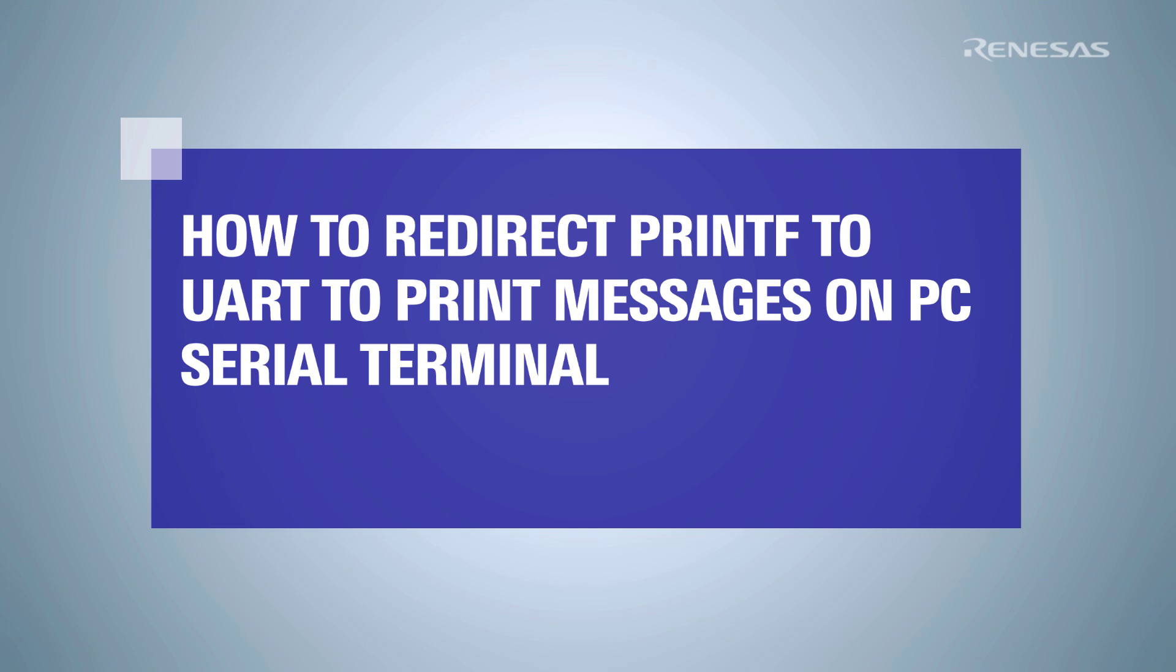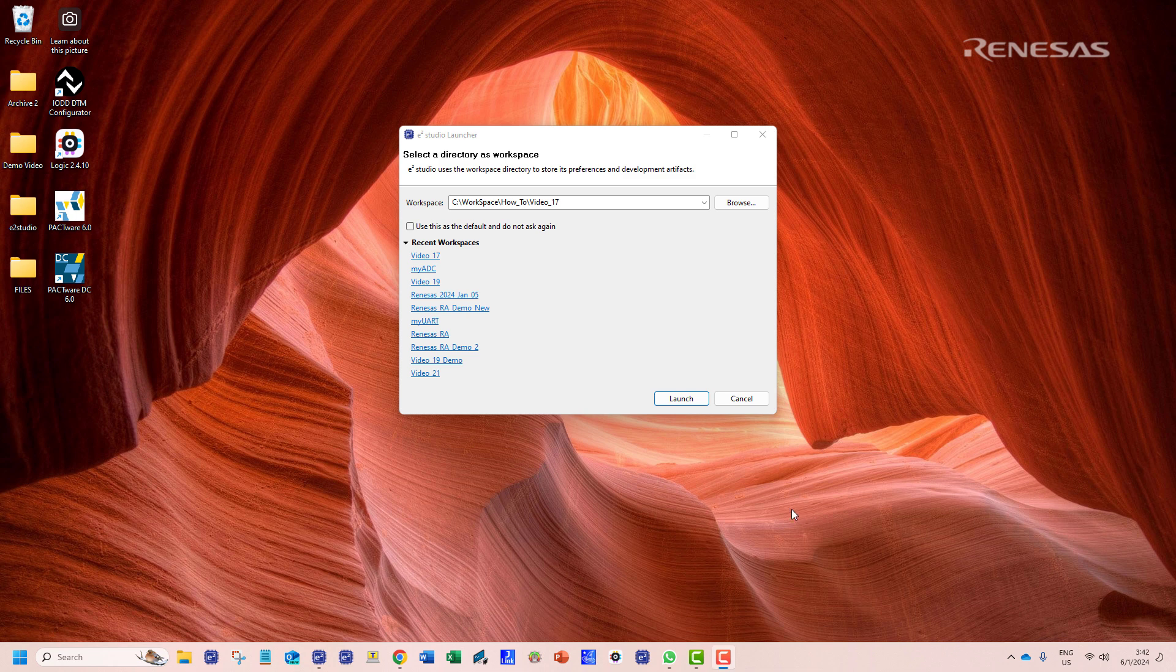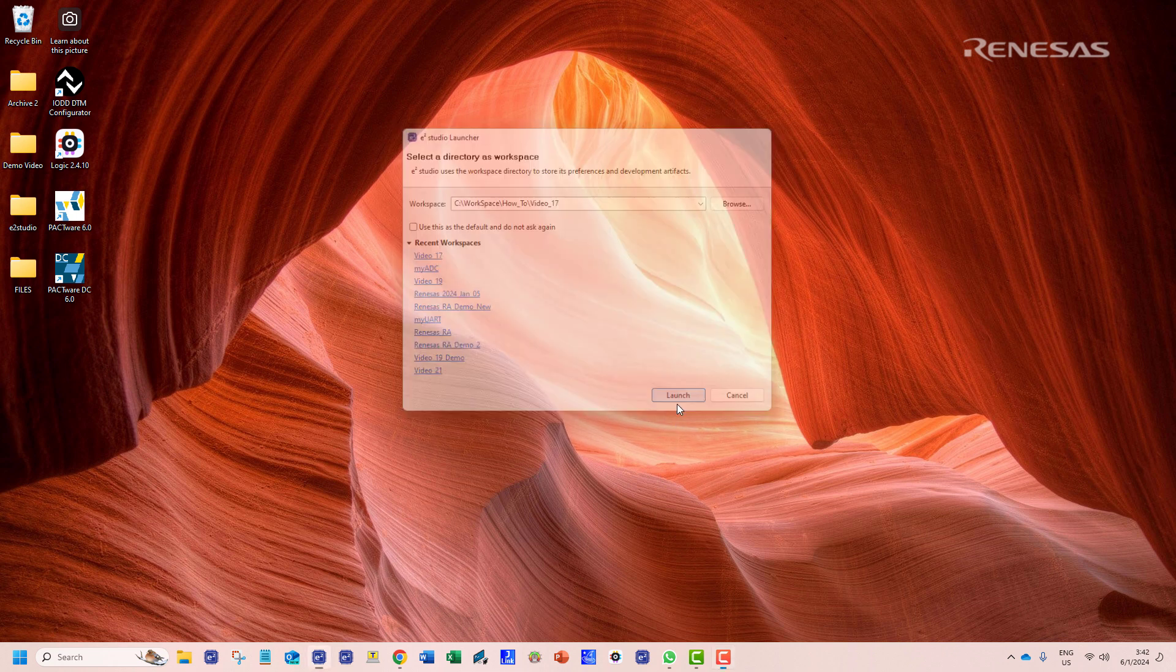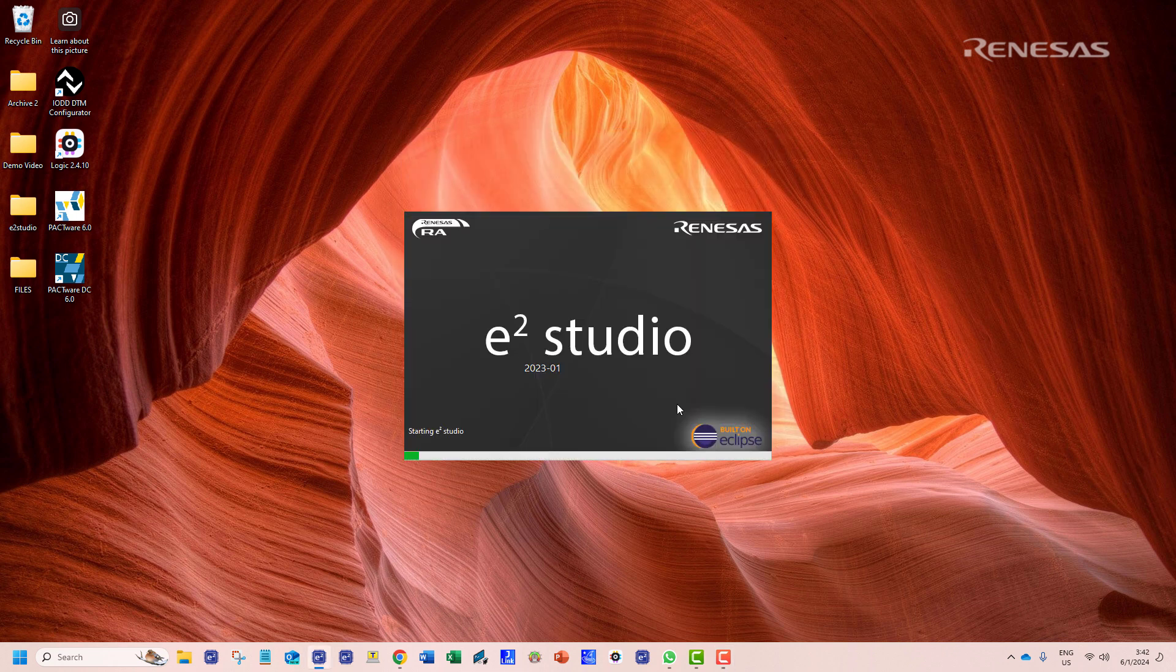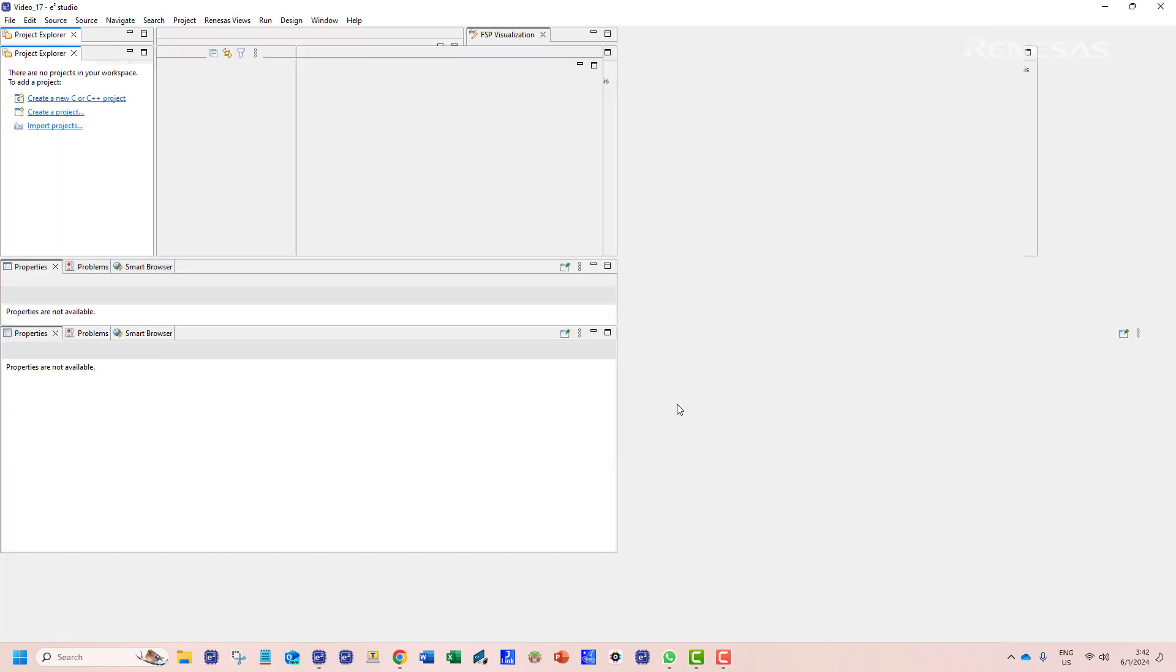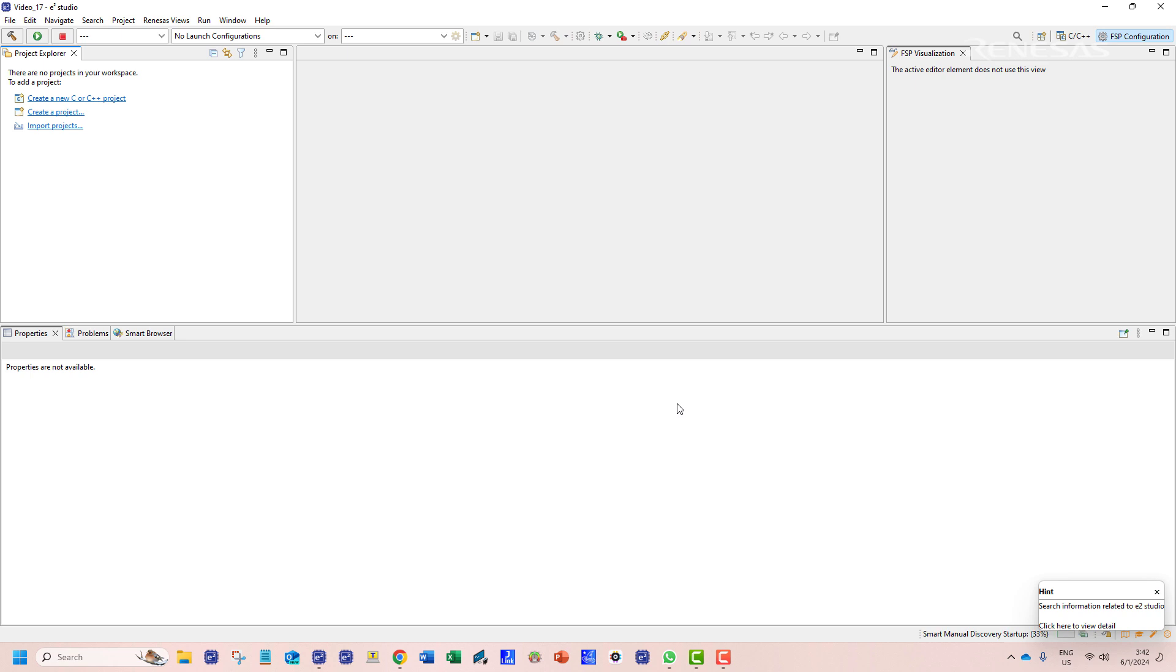In this short video we are going to see how we can redirect the output of the printf function through a UART channel and display it on a PC terminal.